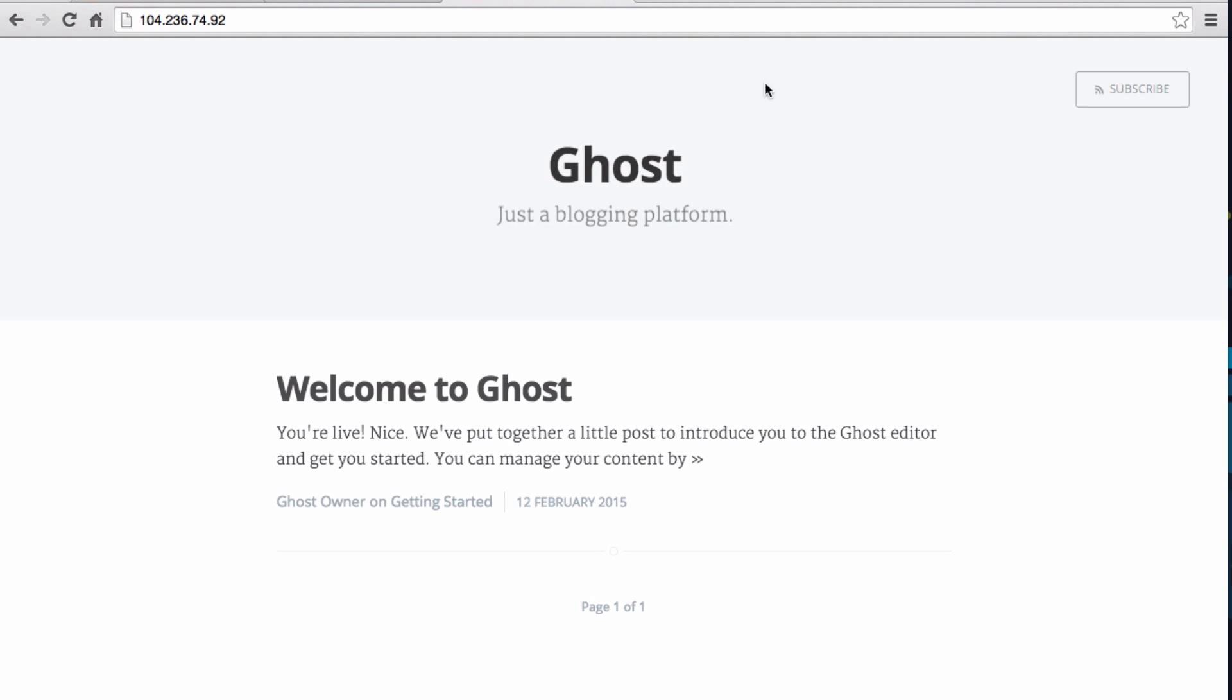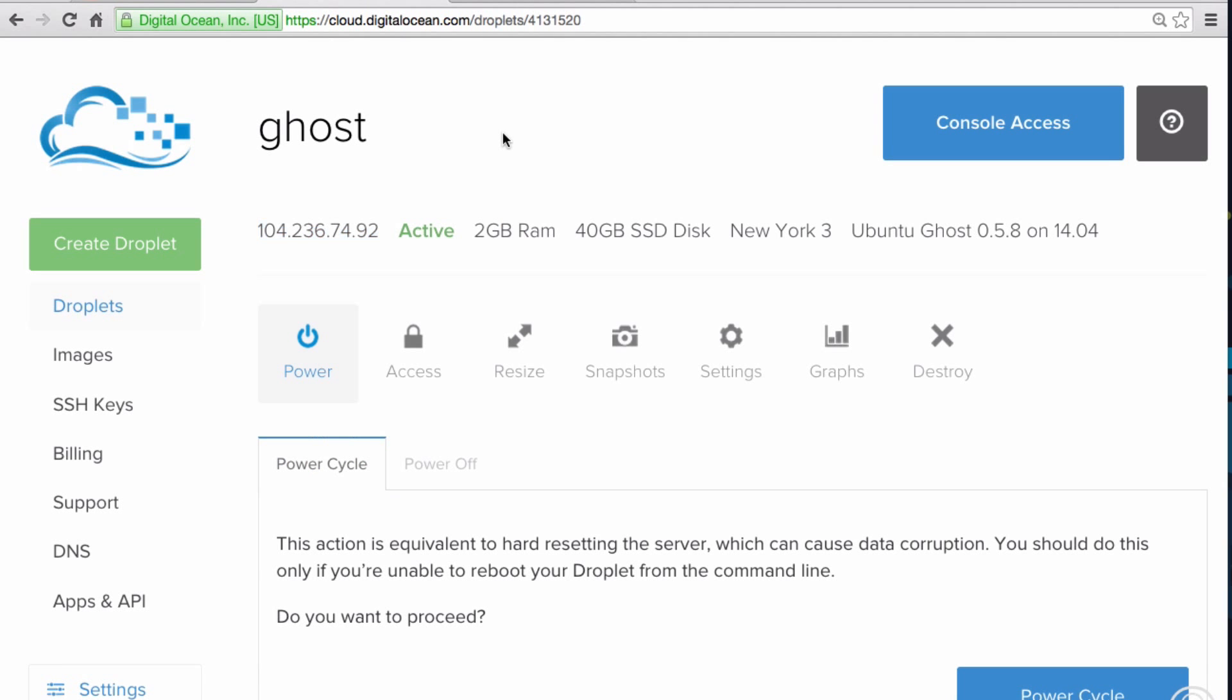It looks like our server is working. Now let's configure the DNS records, so we can use the domain instead of the IP address to access the site. Go back to the DigitalOcean control panel, and click DNS.